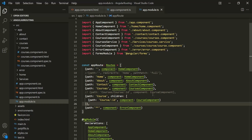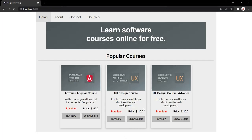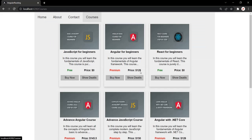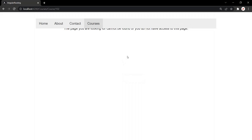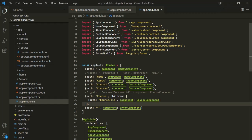With this, let's save the changes and go to the web page. Let's go to the courses page and click on the show details button of one of these courses. Here, you will see it is displaying a 404 page. Since this navbar is fixed here, we are not able to see the complete message. Let me go to appcomponent.css and set this position to relative.